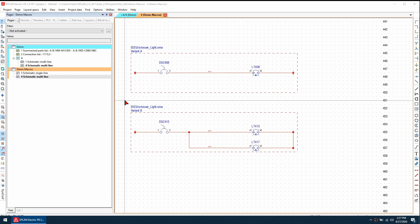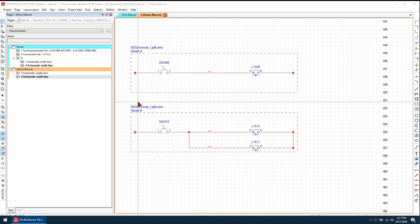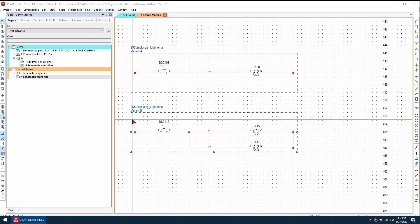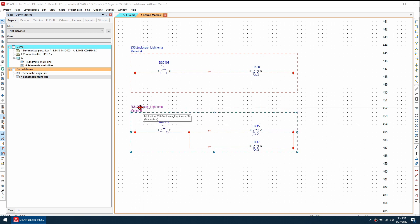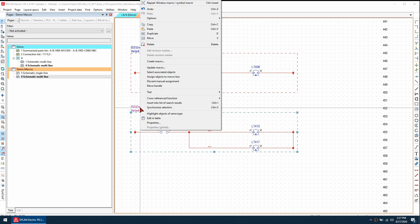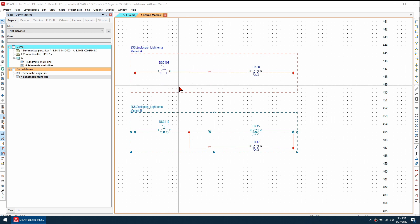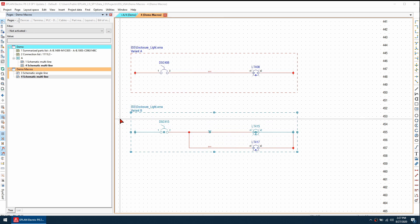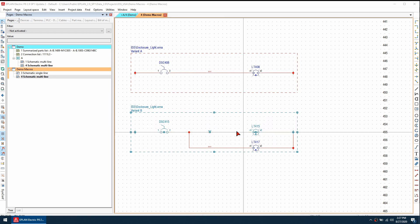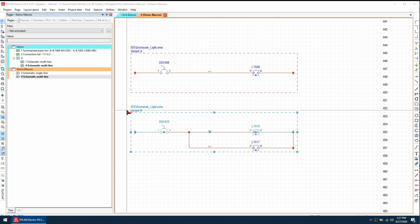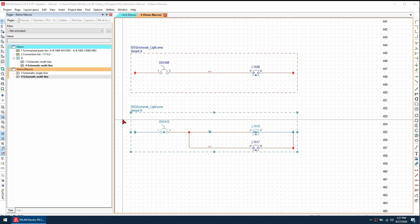If I go back to my macro project, I can click on the macro box and right click and go to select associated objects. As you see, only this first circuit is highlighted, so that is what is included in the macro box. We have a few options to correct this.